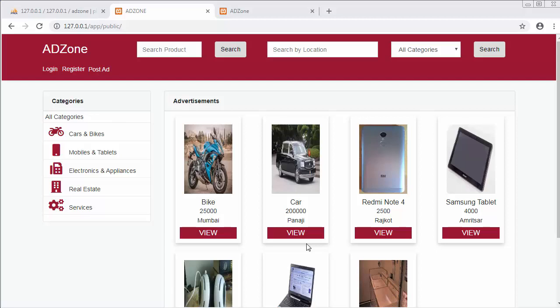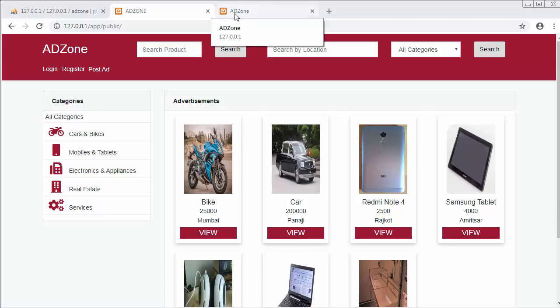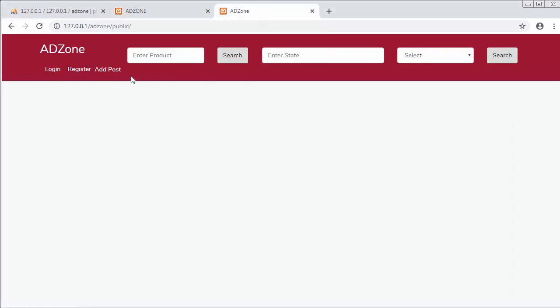Hi friends and subscribers, this is Mahmoud Sheik. From the past few videos I'm working on developing a classified website using PHP and the widely used framework Laravel. In my last video I completed the functionality of designing the navigation menu, and in this video I will create controllers, models, and then migrate those models.